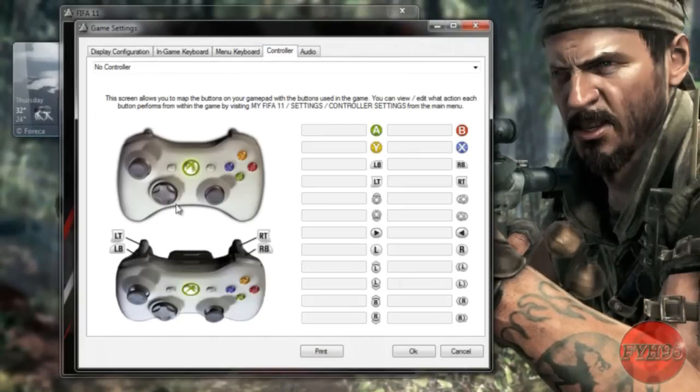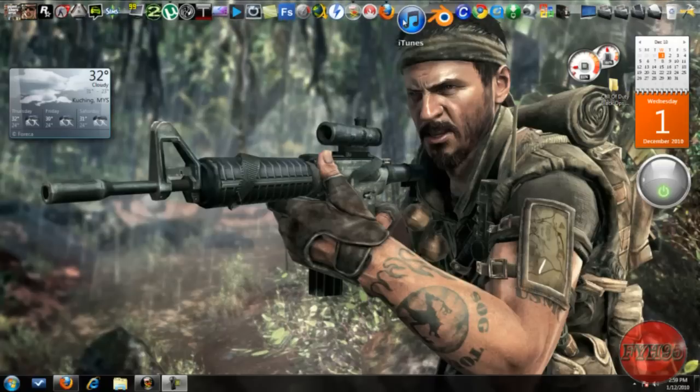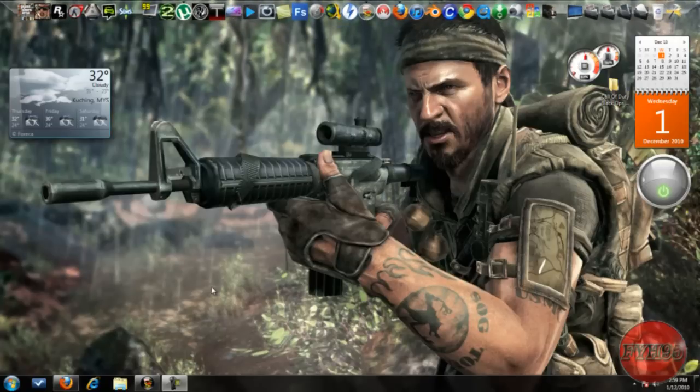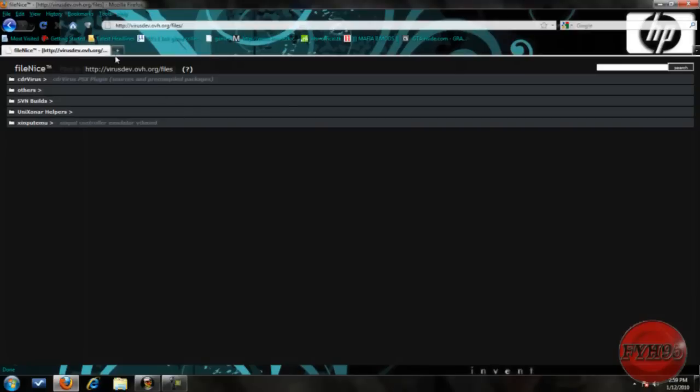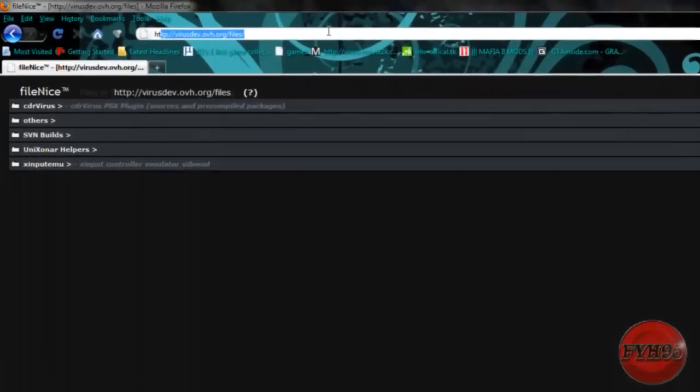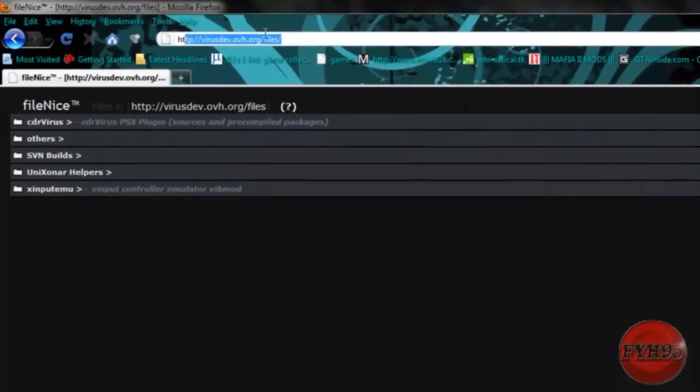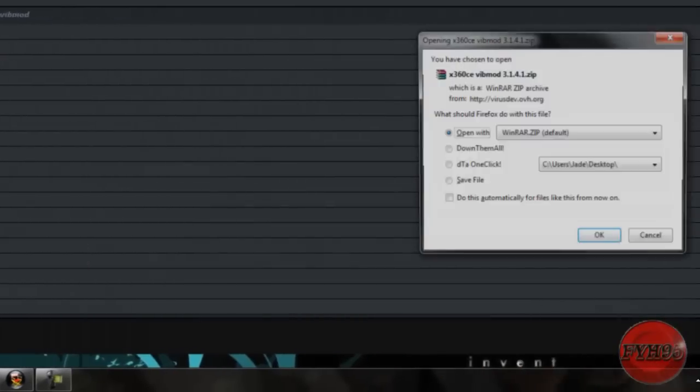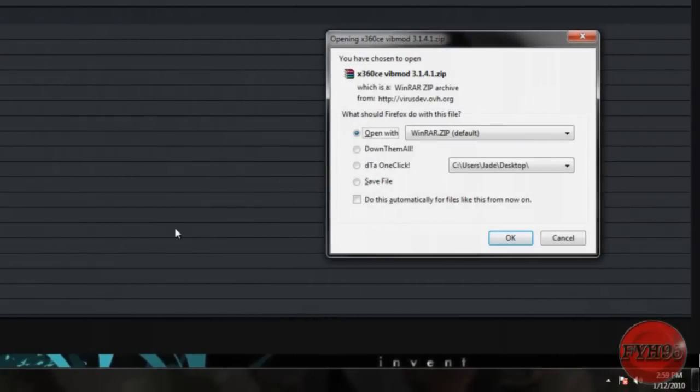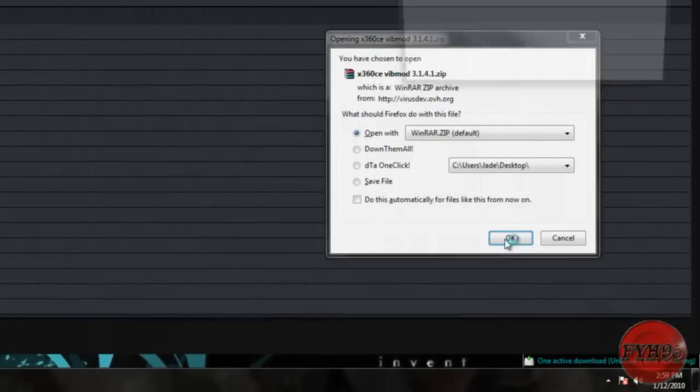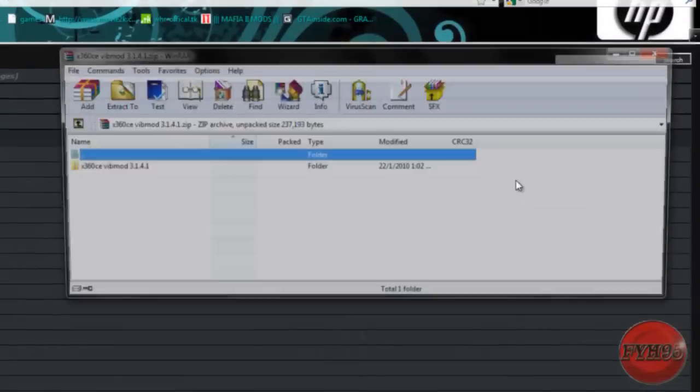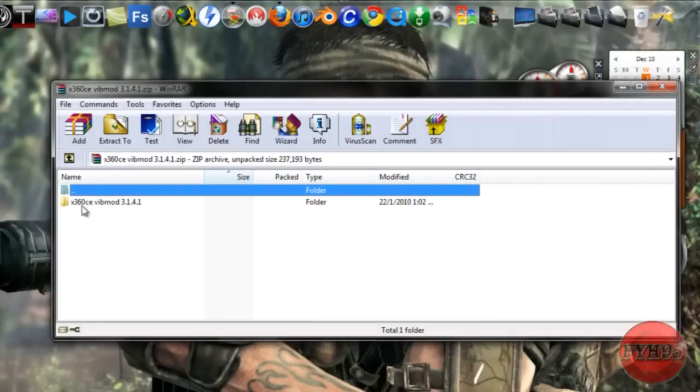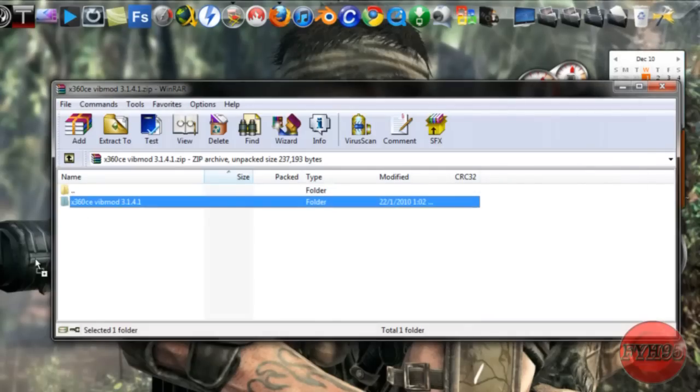Now what we're going to do is make that game or any game accept your PC controller as Xbox controller. Just download this file here. Go to the site, the link might be in the description, and download the latest version of this. Click OK and extract it in your desktop or anywhere you want to.